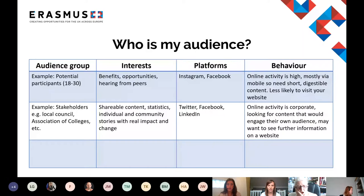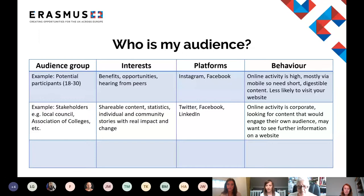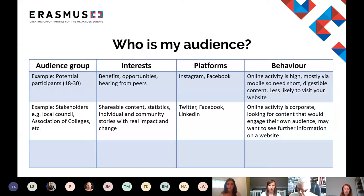At the Erasmus Plus UK National Agency we have five different sectors we're trying to target across education, training, and youth — all of which have very different interests and different online behaviors, so we need to adapt accordingly. Beyond beneficiary organizations, we're also trying to talk to potential participants, partner organizations from across Europe, as well as national stakeholders and sector bodies. On the slide you can see a couple of examples of audience groups you might want to be targeting.